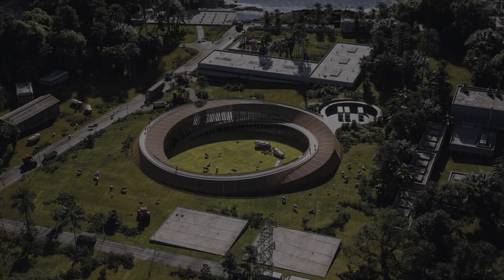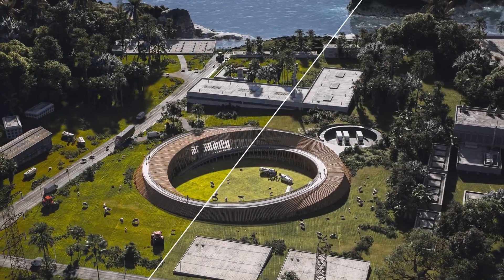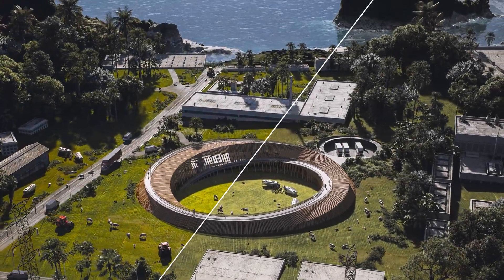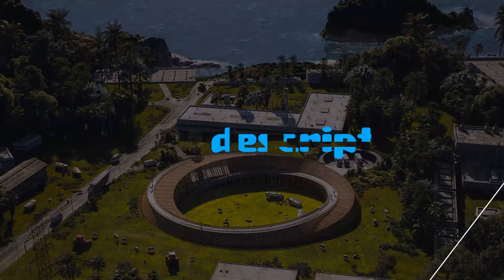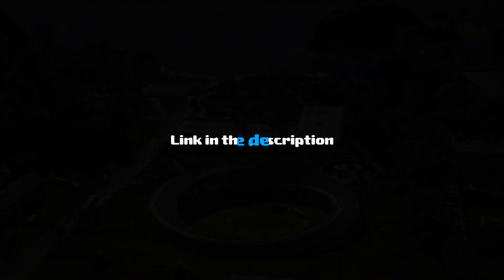Stop struggling with flat renders. Download my cinematic presets today and see the difference yourself.